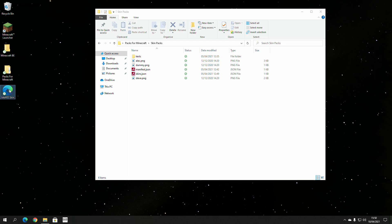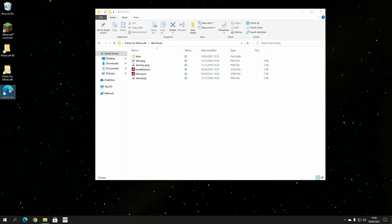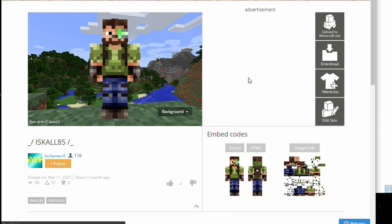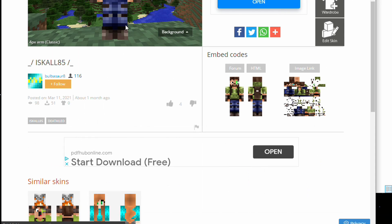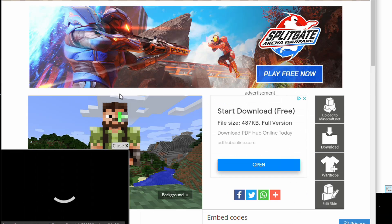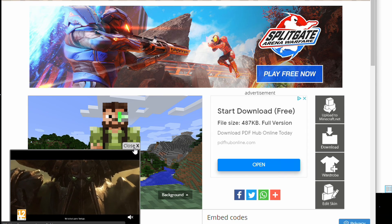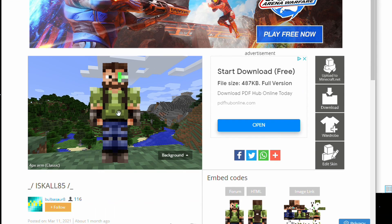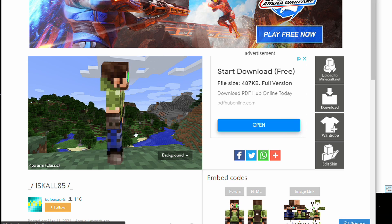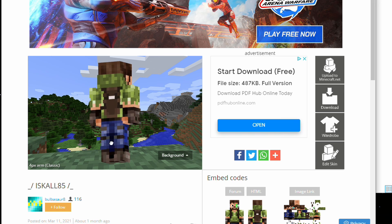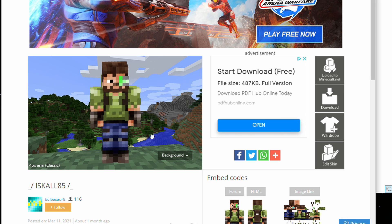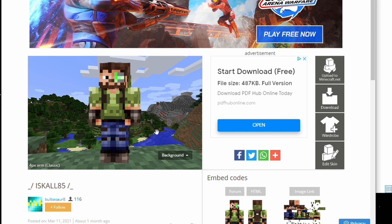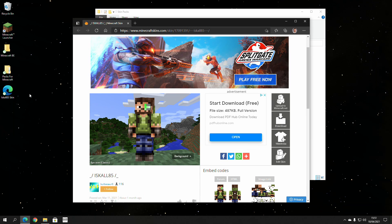I have gone online and looked for Iskall85 skin to download. I've just saved a link to it here. Kudos to this content creator. It looks very accurate, I do believe. As you can see here, it's a pretty good, accurate, Iskall skin. So, we can just download it on the side, which is what I have done before.